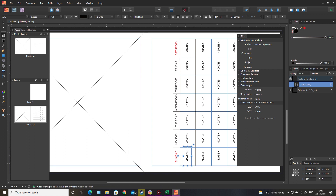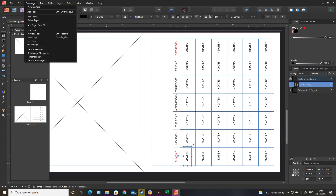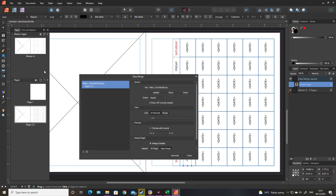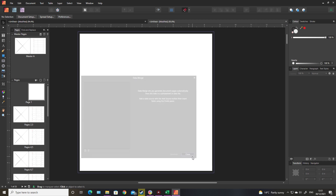That takes a bit of time to line up if you want - I'm reasonably happy with that so I'll leave it. That's the meat of the merge document done. I'm just going to merge it now. Under 'document data merge' this time we're going to generate, and it'll generate the merge into a new file. If you made any mistakes, shut it down and sort it out.